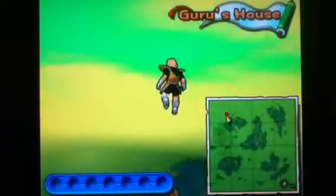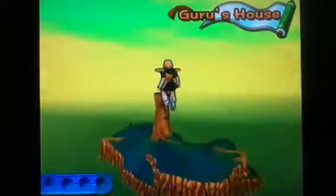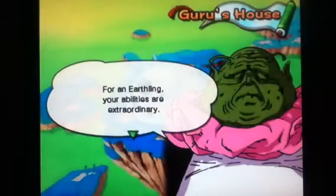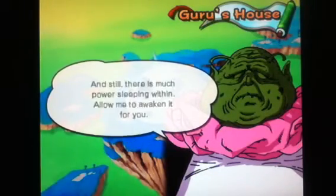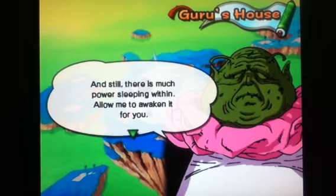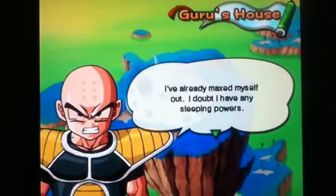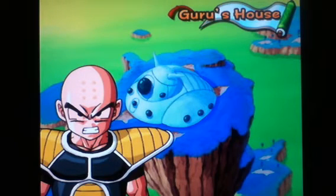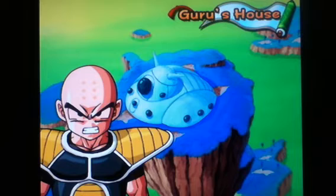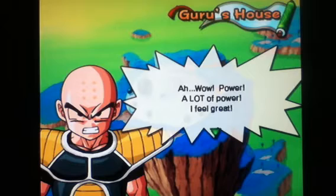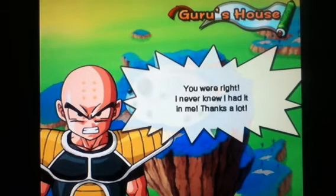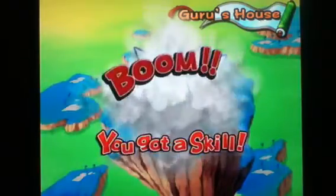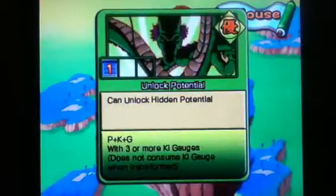Ah. Oh, what? Oh, Lord. More talking. People talk. Your abilities are extraordinary. And still, there is much power we're sleeping within. Ah. You talk extremely slow. I don't know. I'm going to max myself out. I doubt I have any sleeping powers. Blah, blah. Wow. Power. A lot of power. I feel great. Yes, you were right. I never knew I had it in me. Ooh, unlock potential.